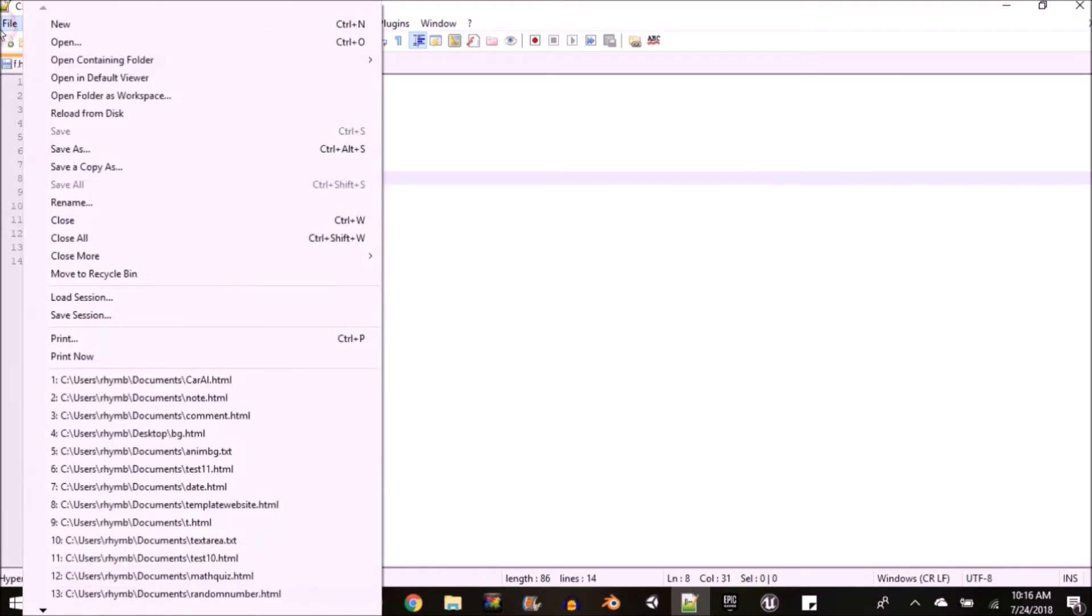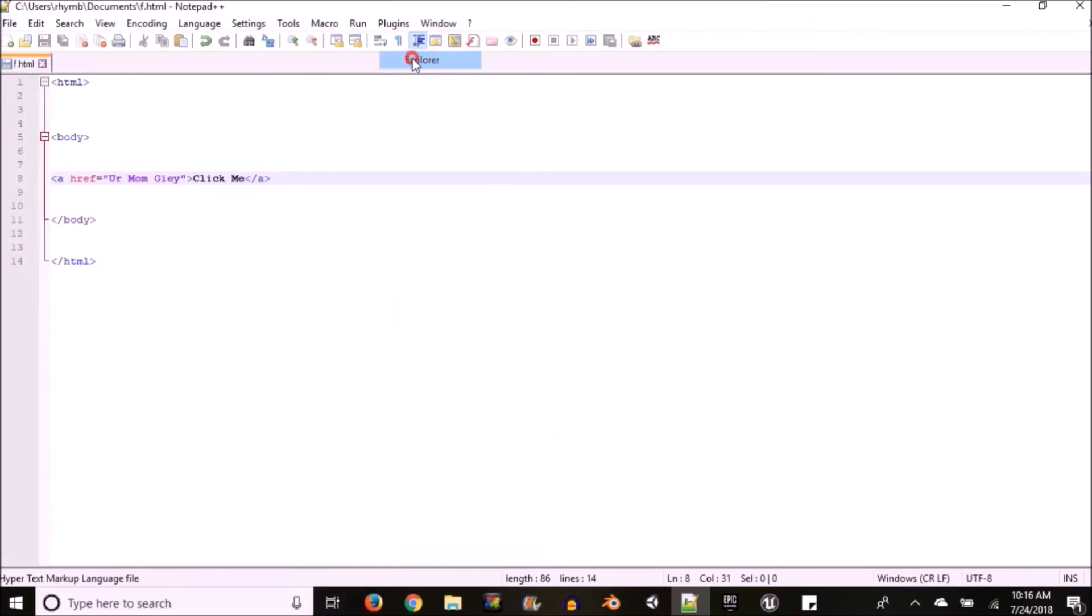To open it you want to go to file, scroll down to open containing folder in explorer. That's it.